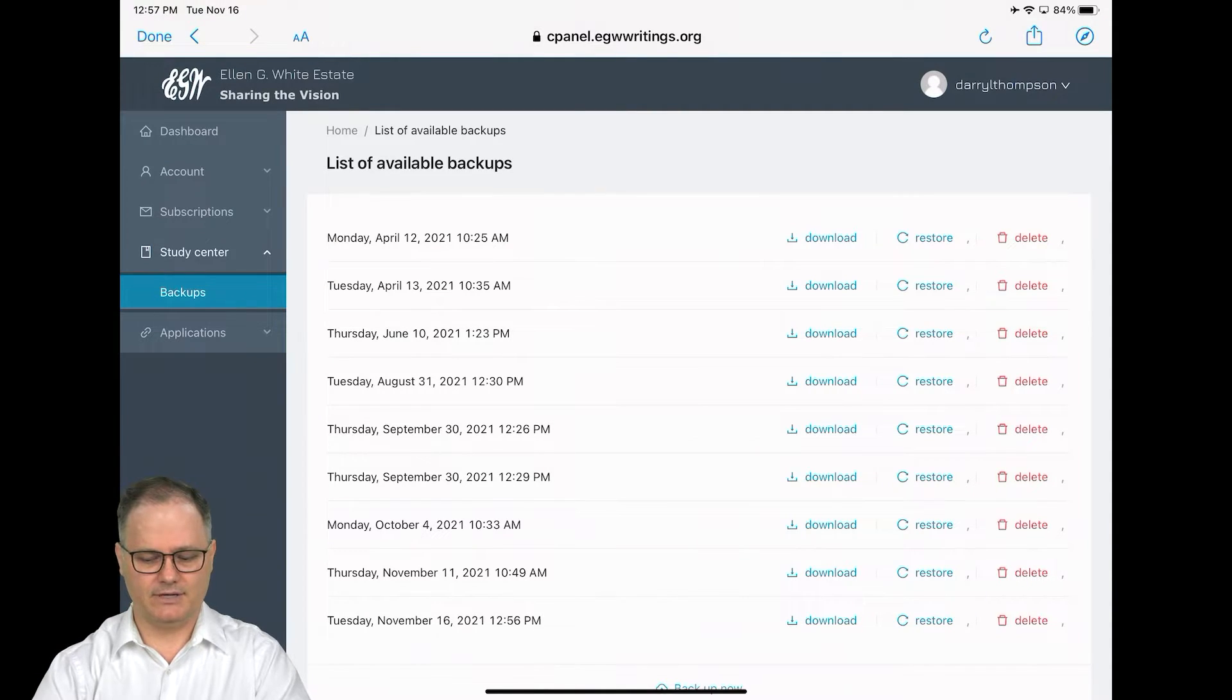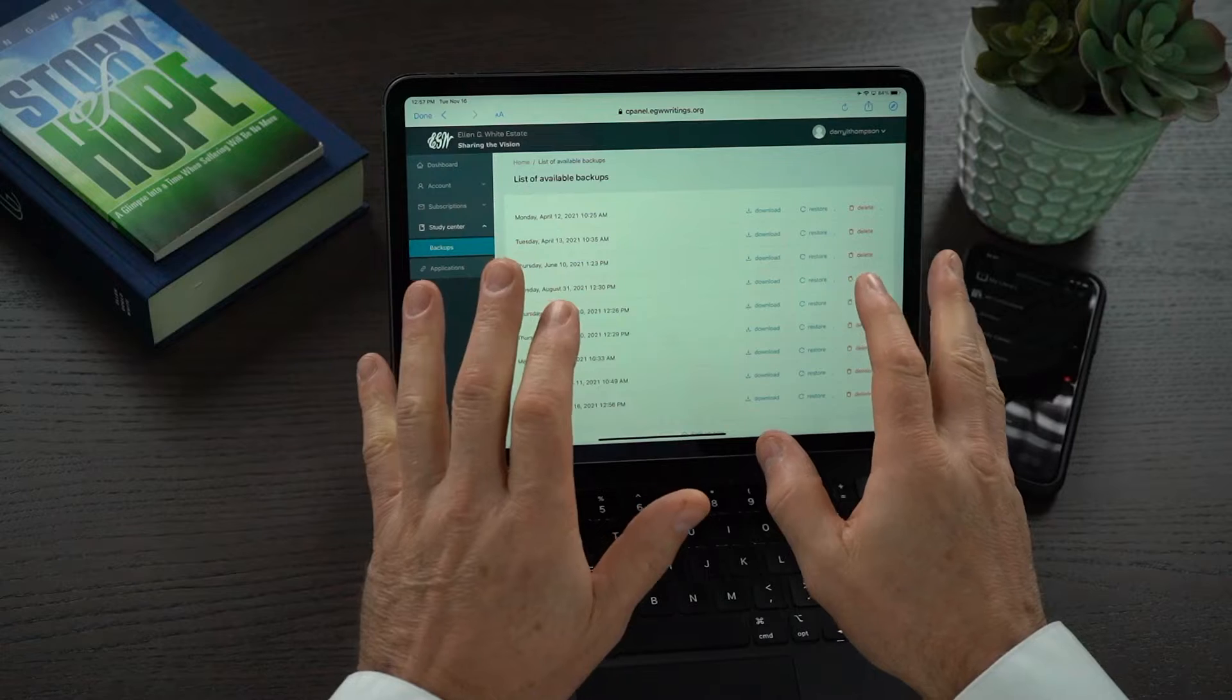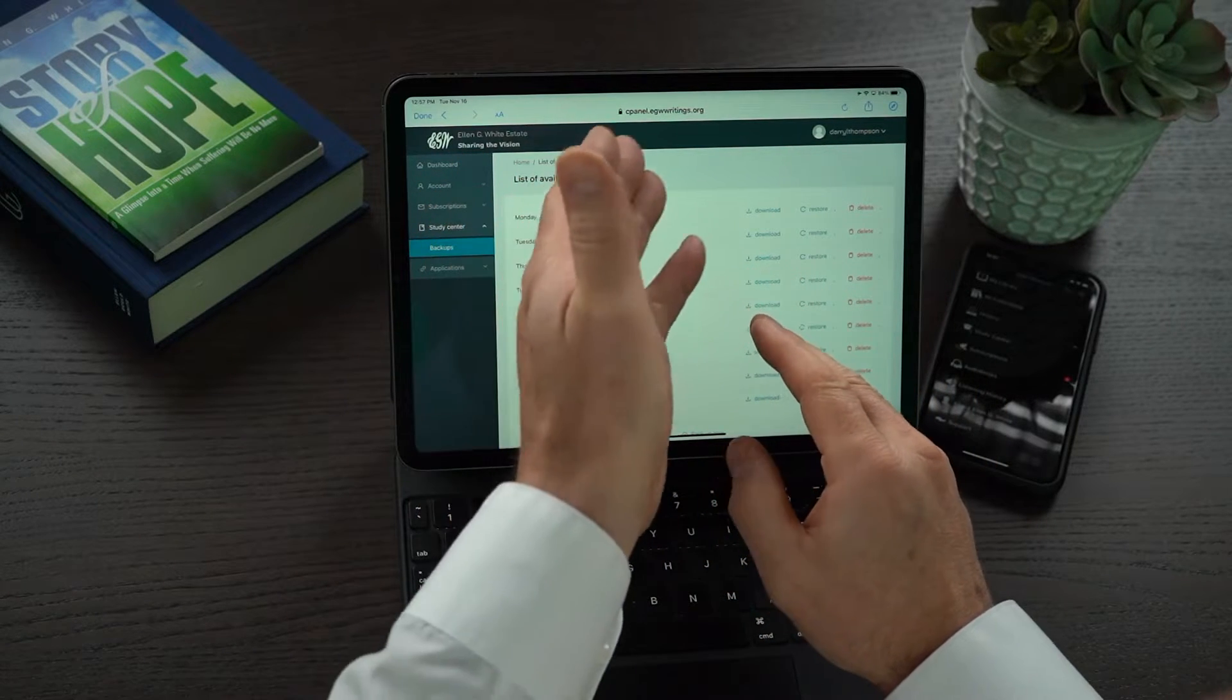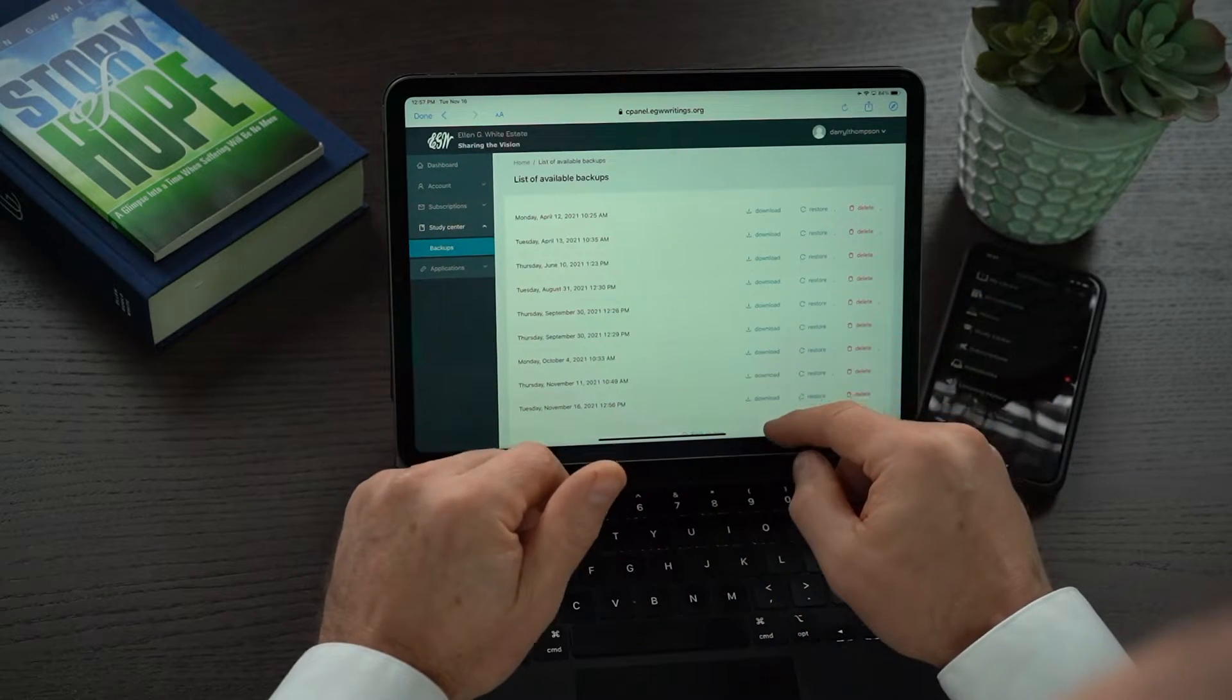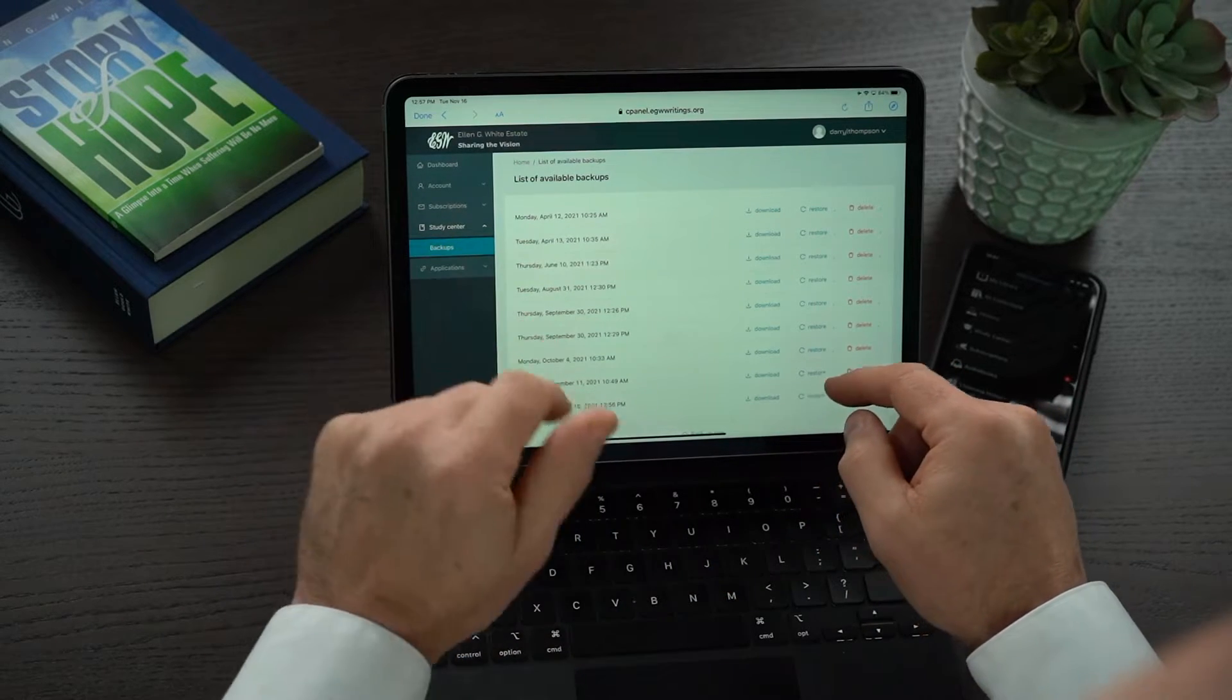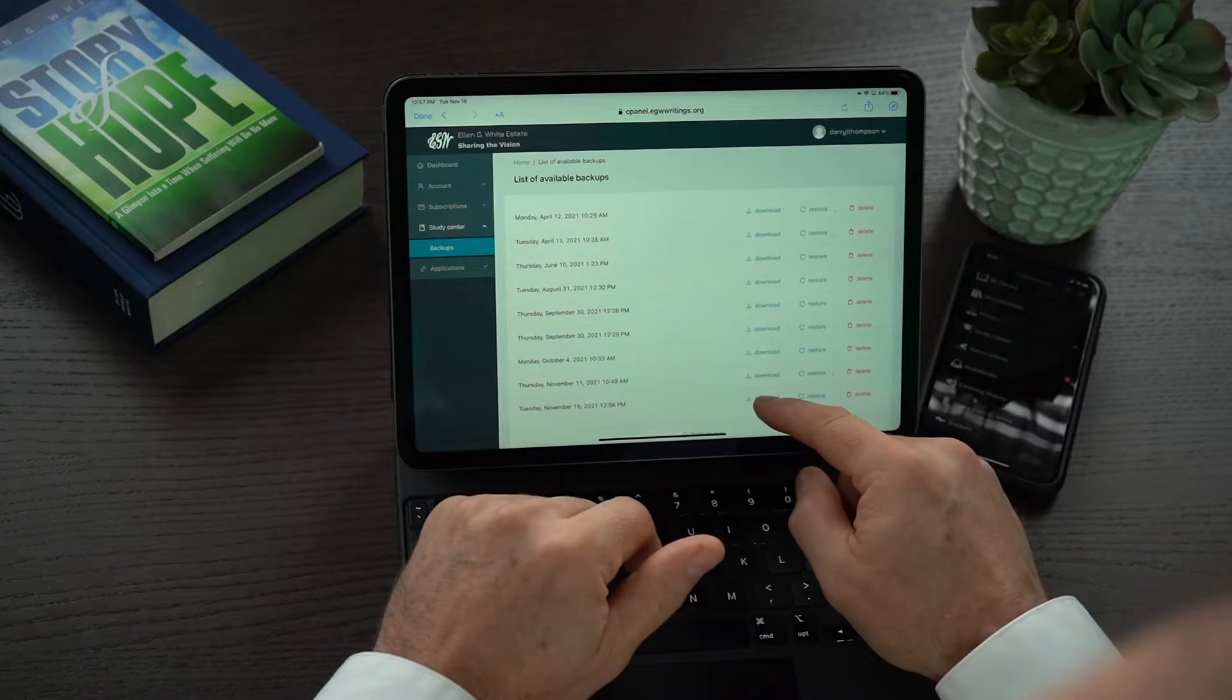If I ever want to restore, I click on restore. If you want to download for offline purposes, you can just go to the website cpanel.egwwritings.org and backups in the menu to do this from any computer.